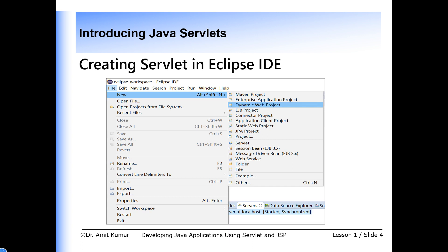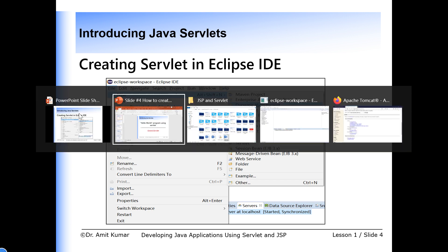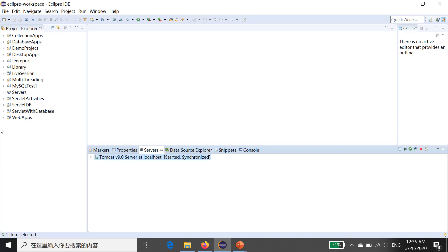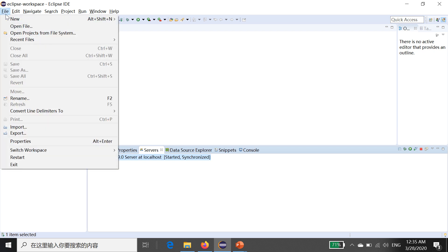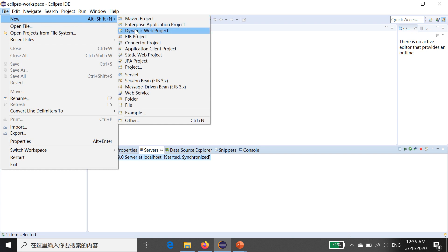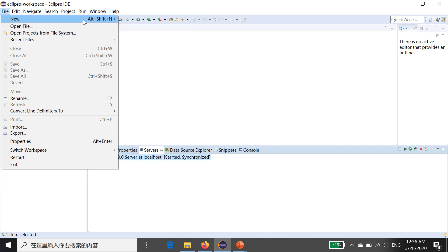Let's understand how to create a servlet in Eclipse IDE. The first step is to open Eclipse and go to the File menu, click on New, and then click on Dynamic Web Projects. So this is the first step for creating a servlet in Eclipse IDE.